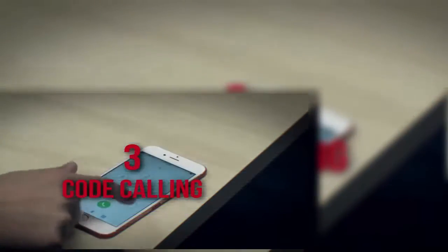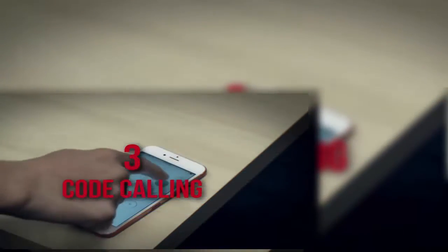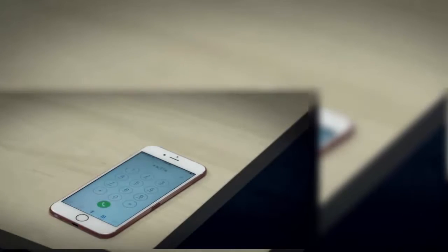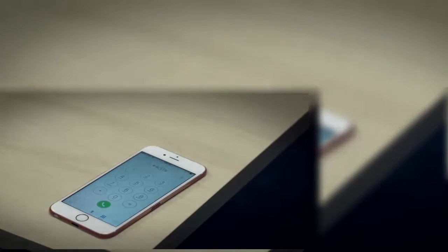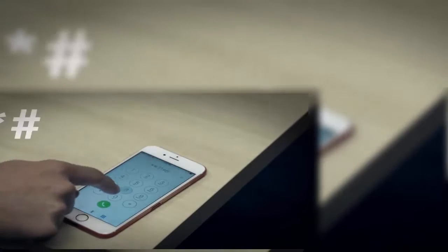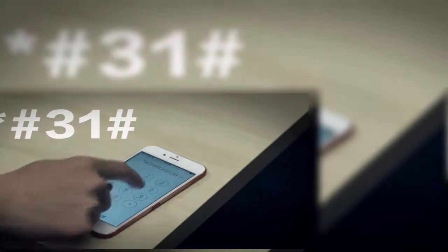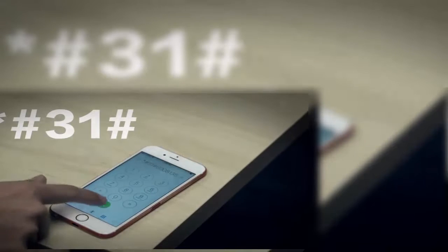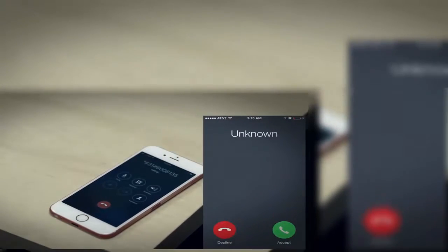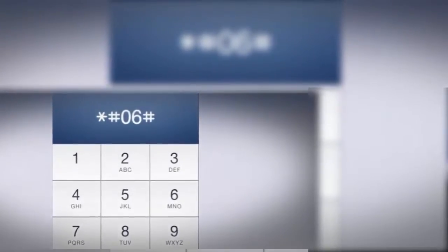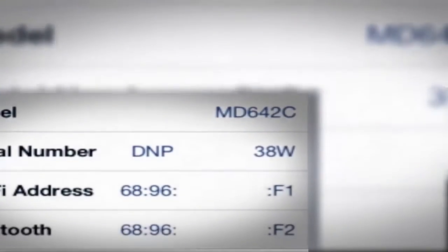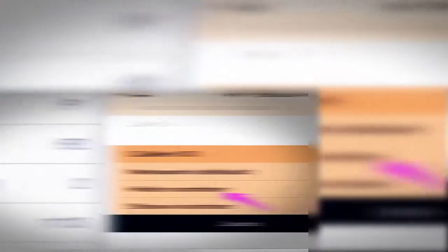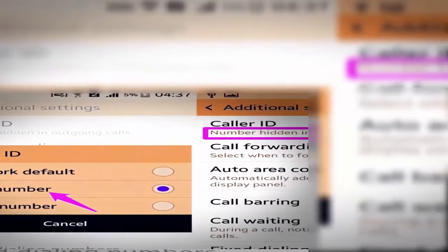Number 3: Code Calling. A popular underground iPhone hack is called phreaking with a PH, or using special codes to unlock features and secret info. For instance, *#06# brings up your IMEI number, the cellular device equivalent of an IP address.